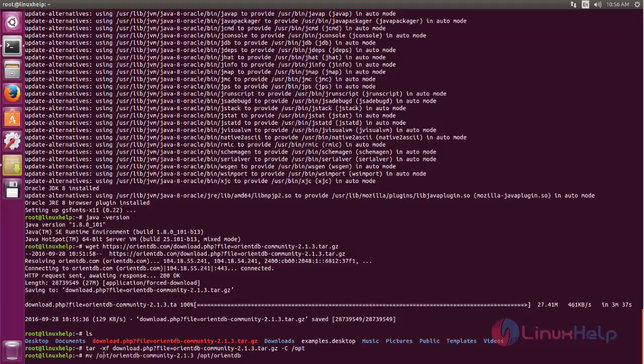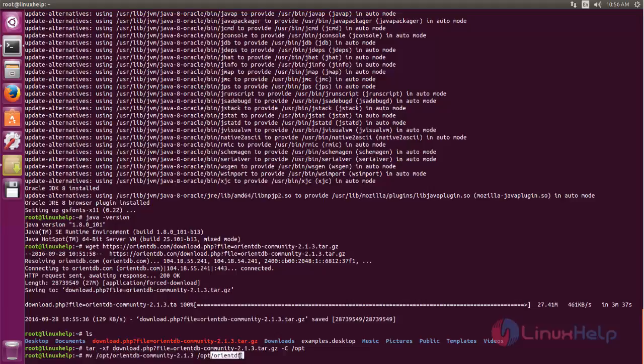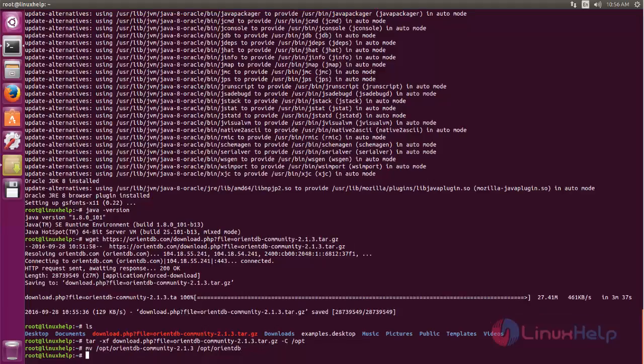Now rename this directory into orientdb. Type like this and then hit enter. Now the directory is renamed.